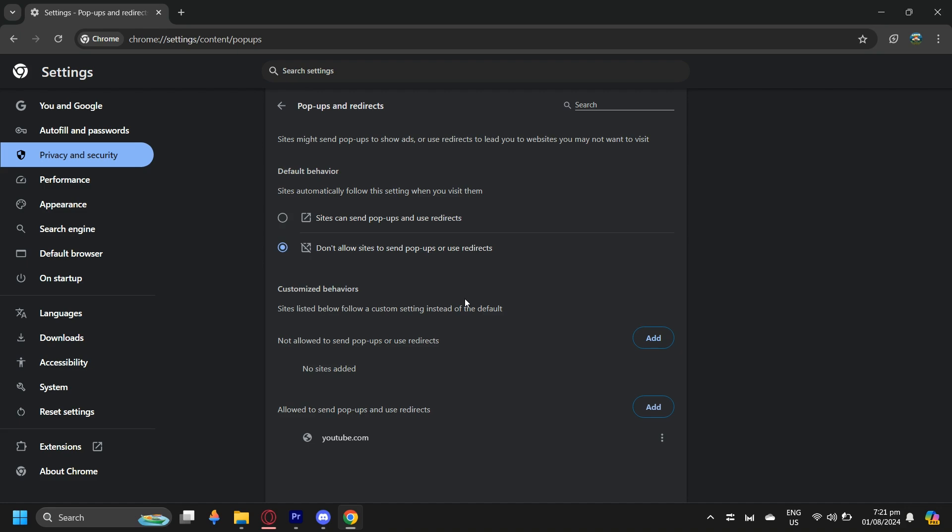By pop-ups, they're usually gambling sites and other virus sites, so it's really important that you don't allow these, and just add the ones that you want to allow.